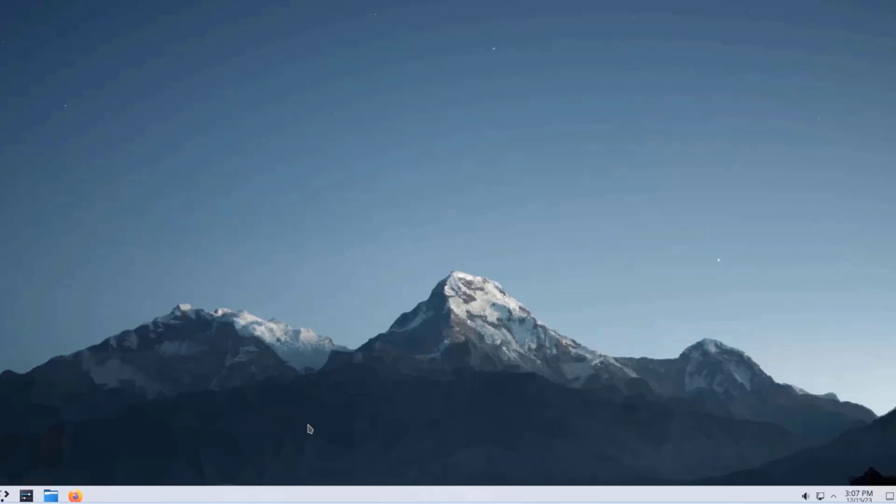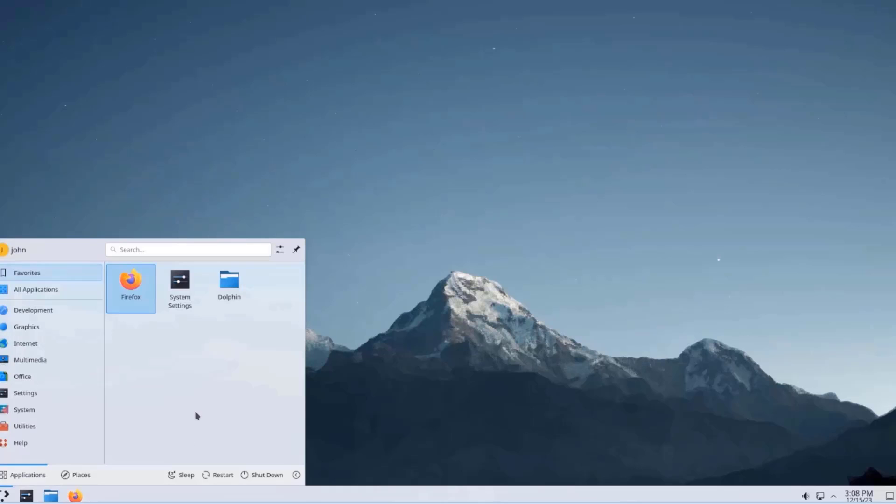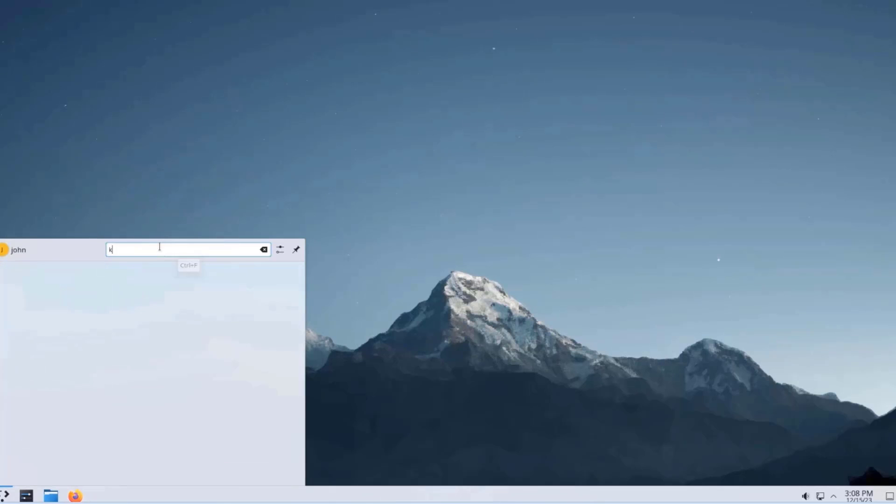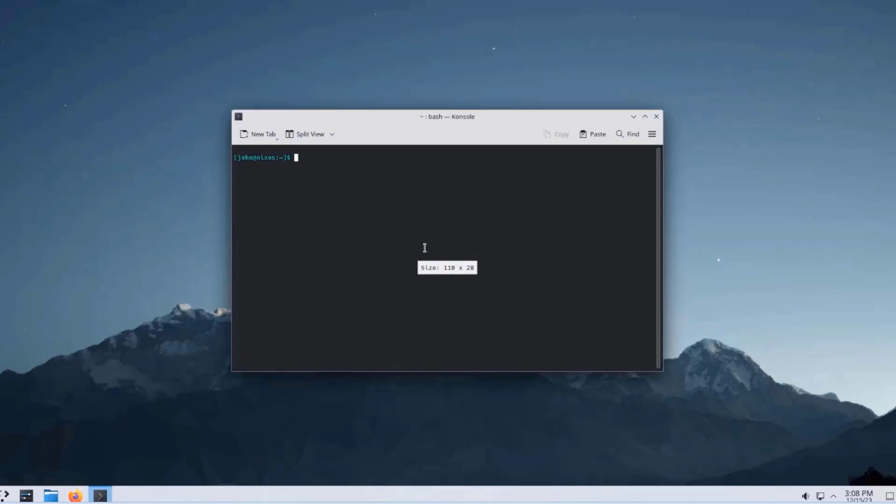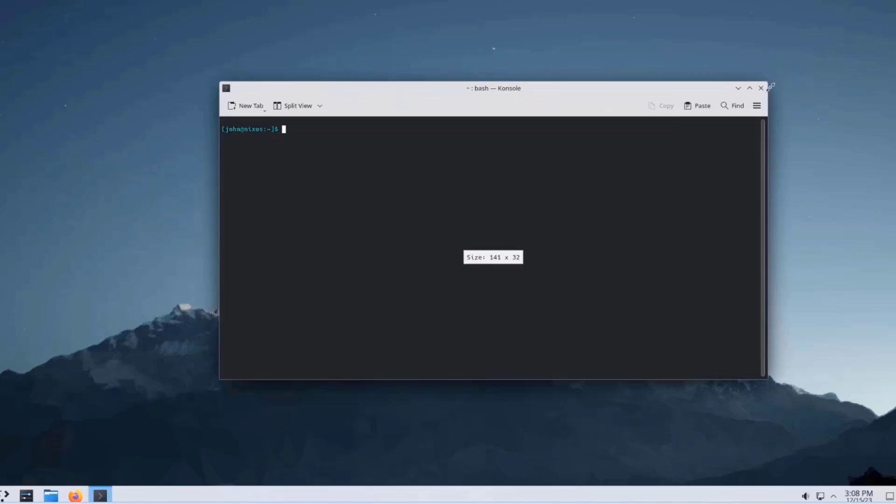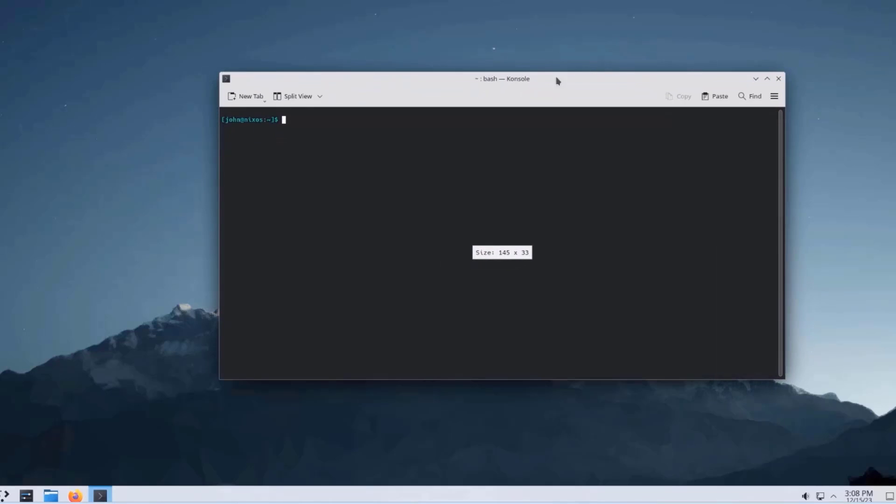So I want to add some more packages. I want to add Google Chrome. I want to add Vim, Emacs, LibreOffice, Wget. So I'm going to open the terminal app. I'm going to type console. I'm going to open this much bigger.